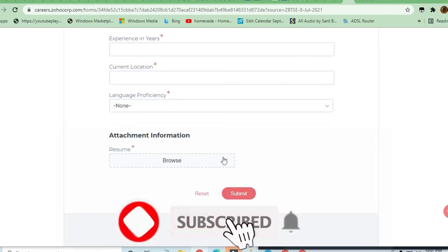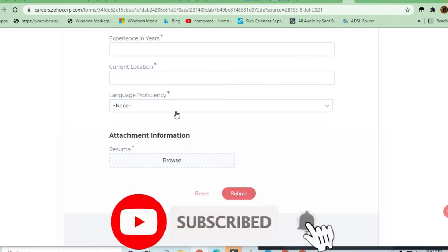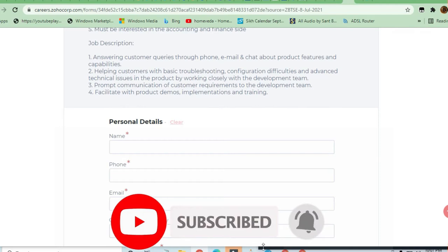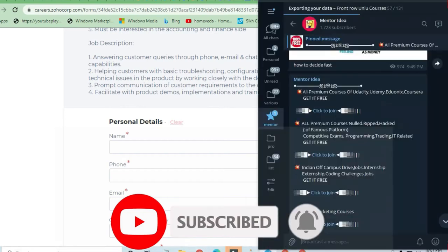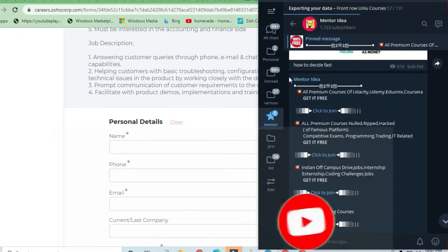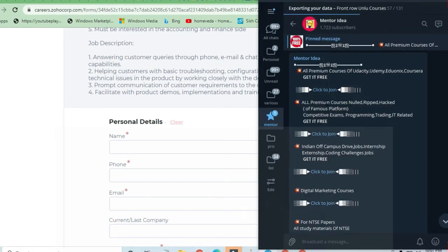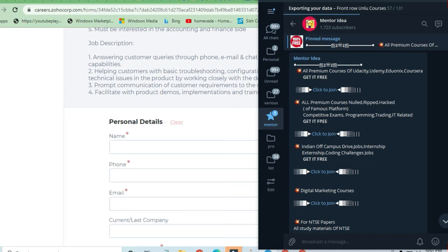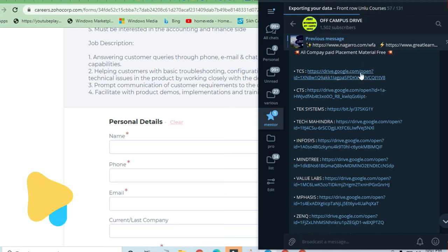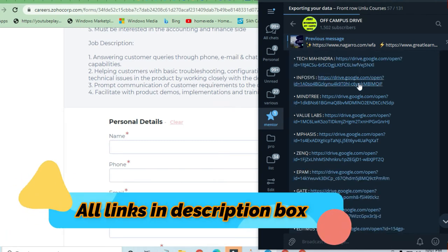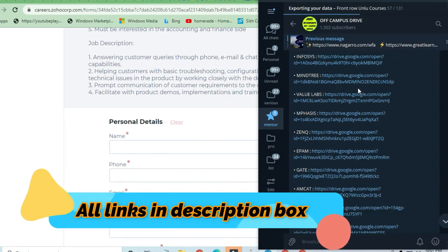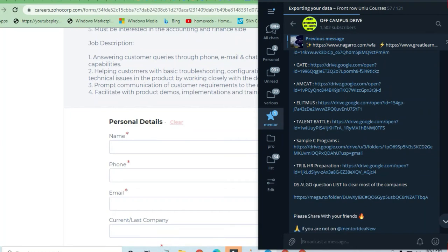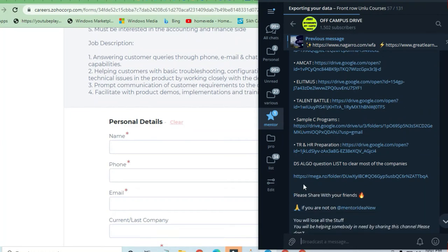Before proceeding to the job, I must request you to join this channel, Mentor Idea. Here you will get a lot of premium courses and free courses. If you go to the Off Campus Drive channel, you can just see that all the preparation material of Infosys, MindTree, Zenq Gate, AMCAT, Talent Battle—all the material is there.